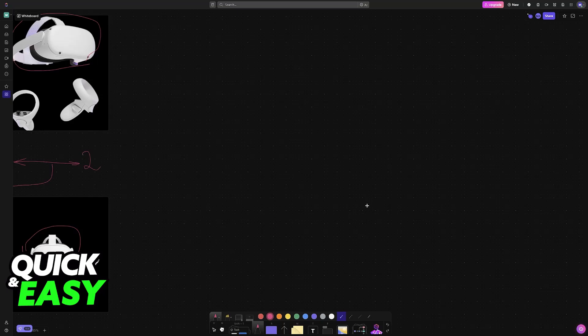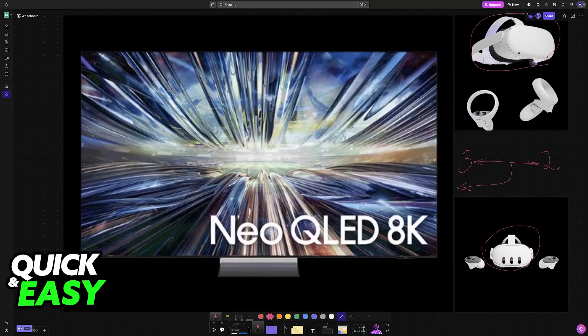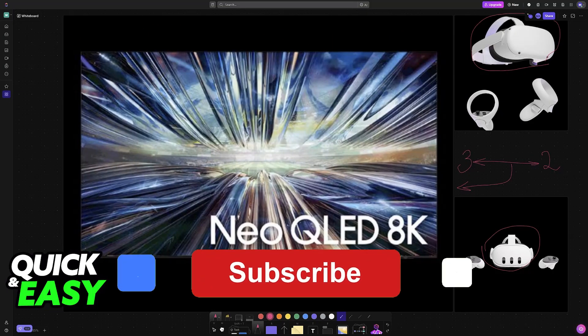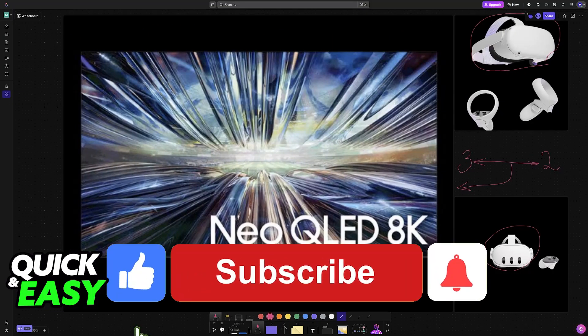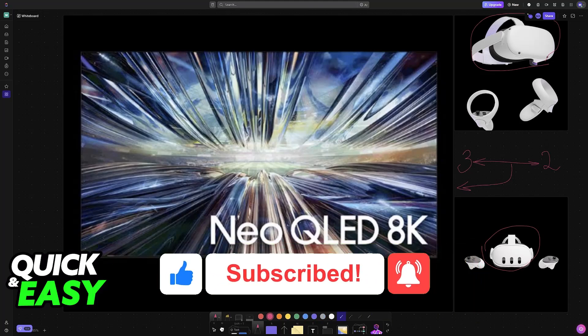I hope I was able to help you on how to connect VR to TV Meta Quest 2. If this video helped you, please be sure to leave a like and subscribe for more very easy tips. Thank you for watching.